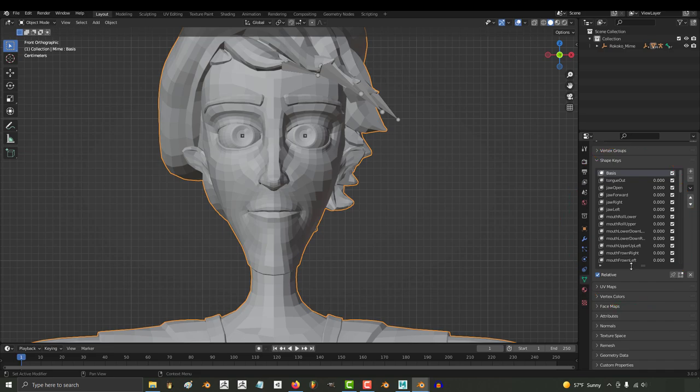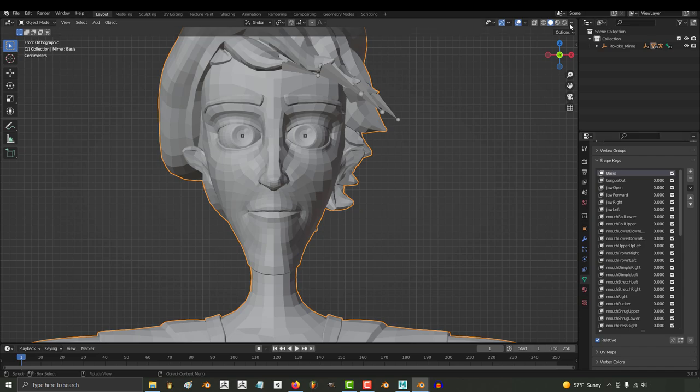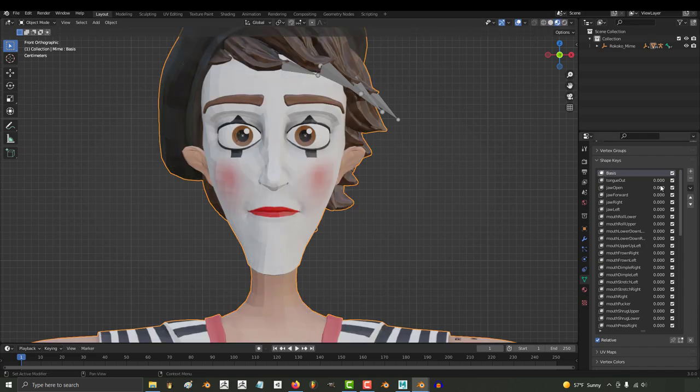For facial mocap, you need specifically 52 shape keys. Now there are two main ways that you can make face keys: the sculpting method and the weight paint rigging method.